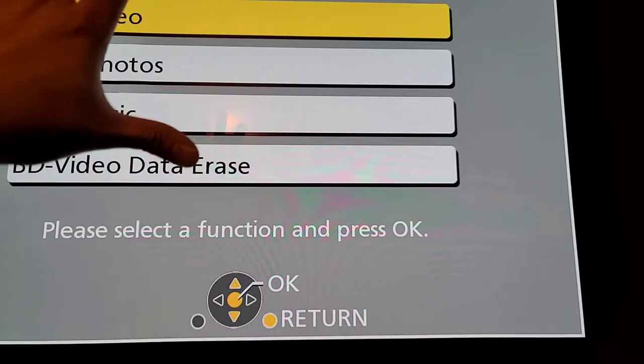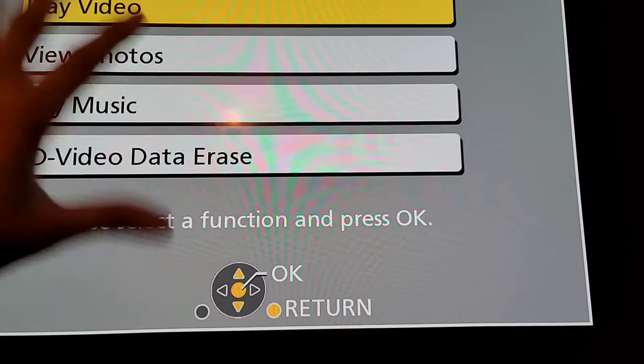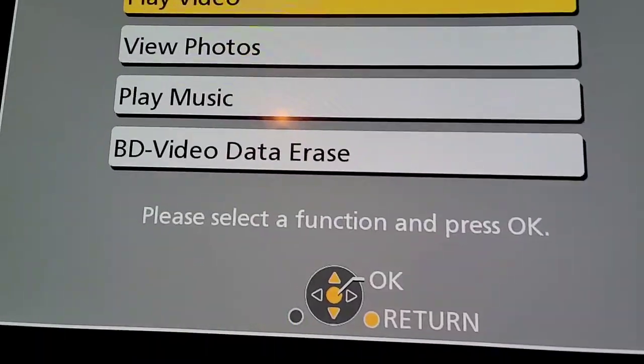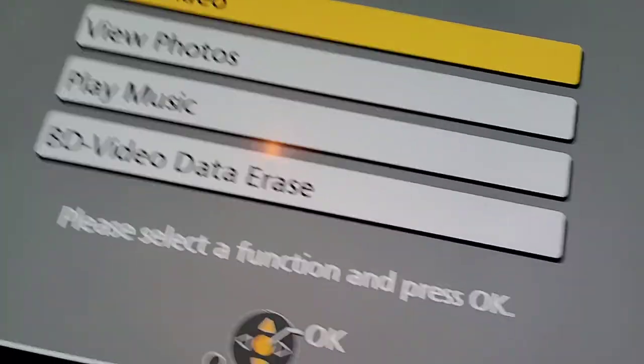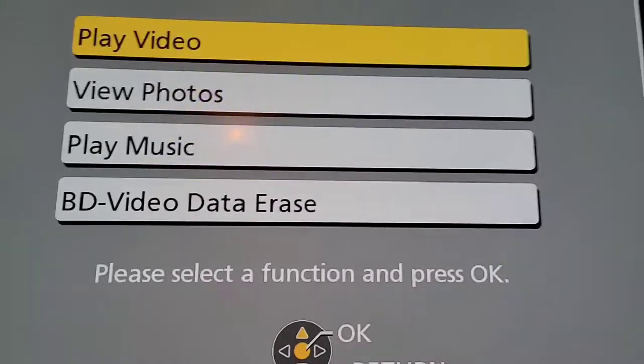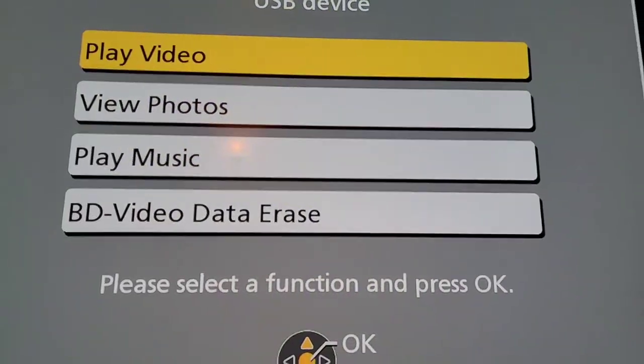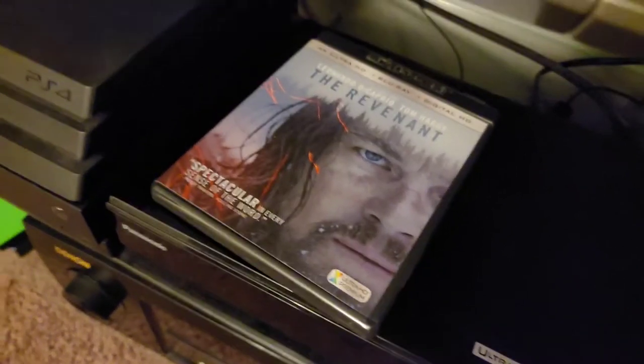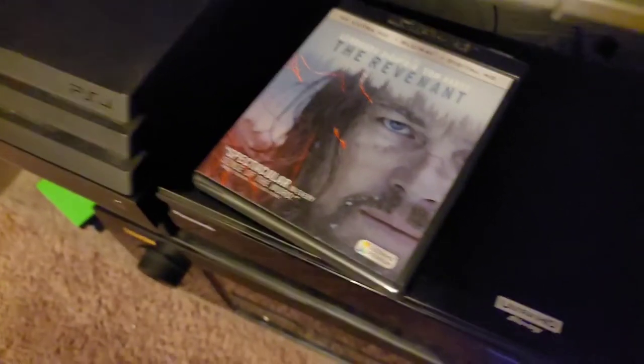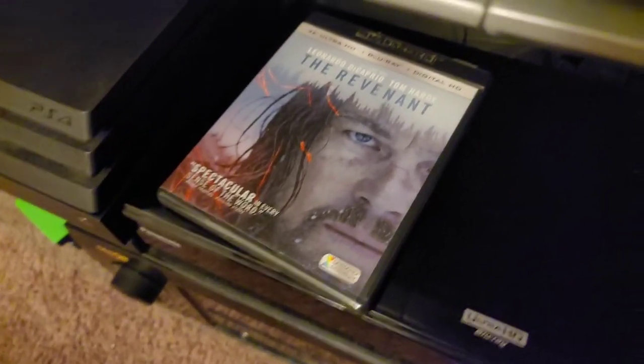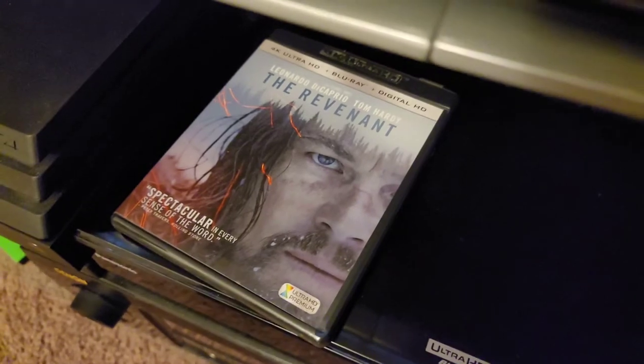It automatically pops up if the player's on. So I'm going to go ahead and back out of that, but I have to go grab my controller. And we'll go ahead and pop in my 4K copy of the Revenant.